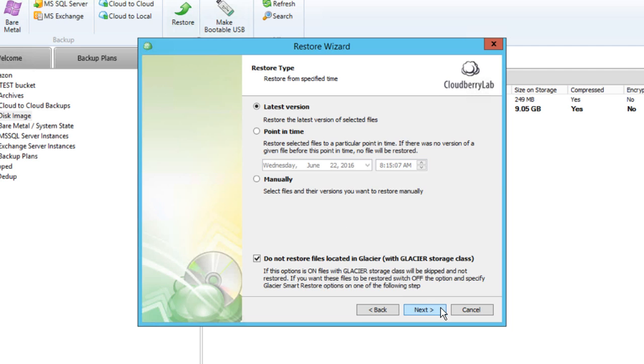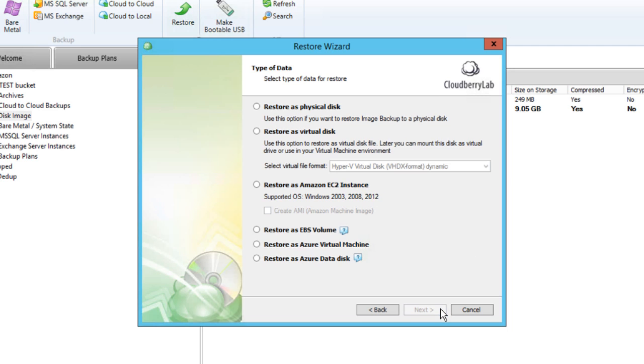The next step allows you to choose the Restore destination. The first one is Restore server image as a data disk, which you can attach to VM manually or use for other purposes.